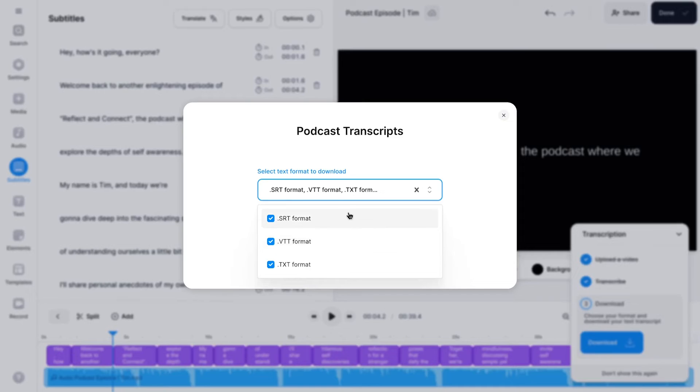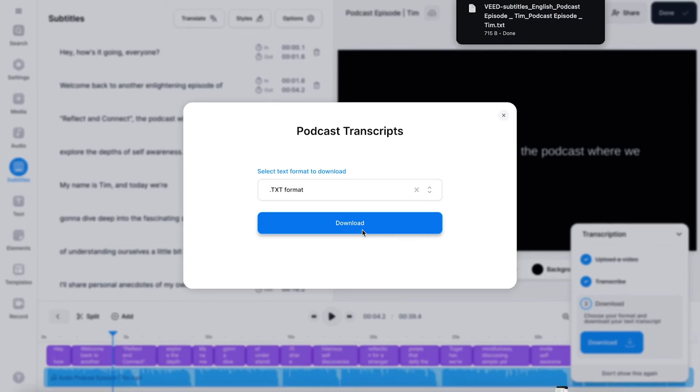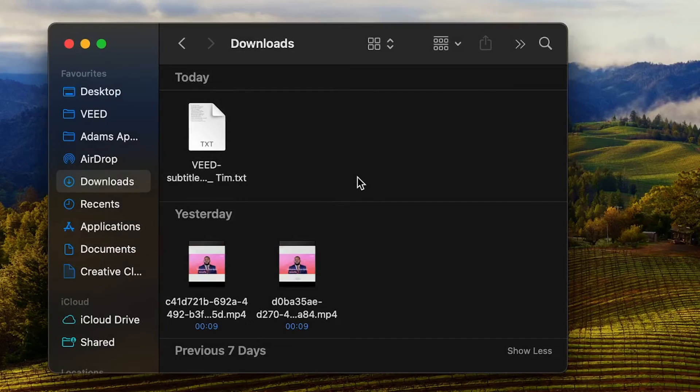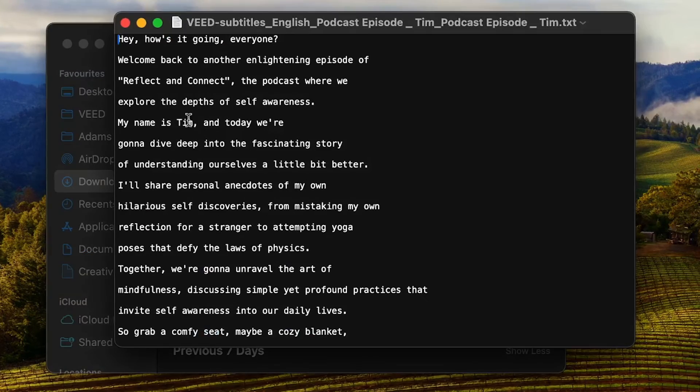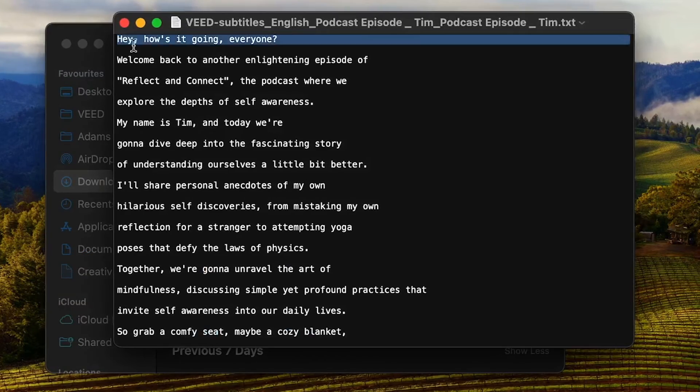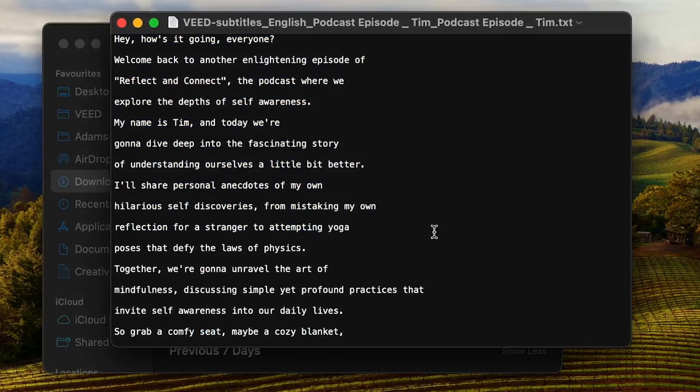As I said, for now, only the text file will do, so we're going to keep it checked and click on the download button to download it to our device. Now, when I check my downloads folder, I can find and open the text file with my transcribed podcast audio that we all created in just a few minutes.